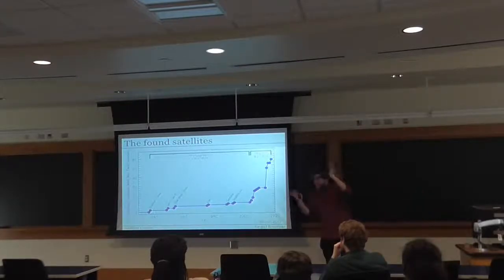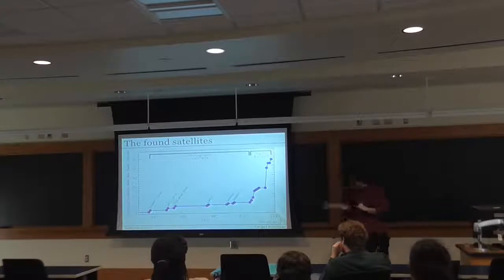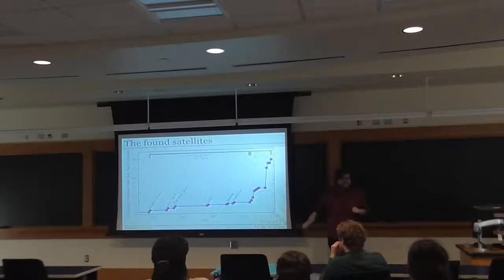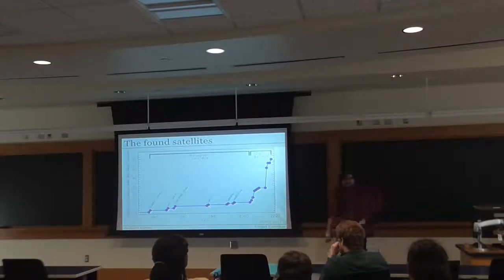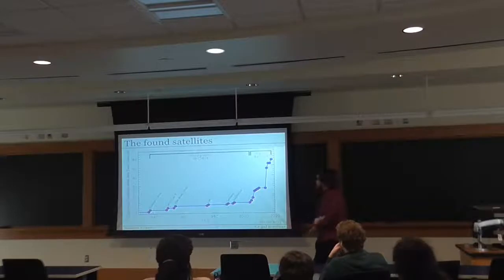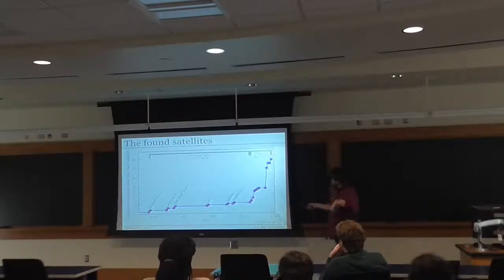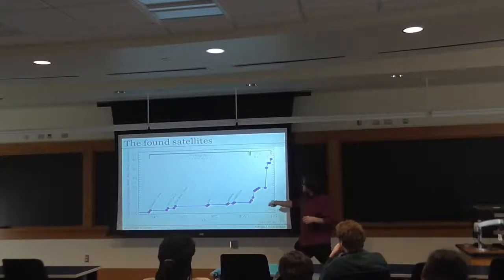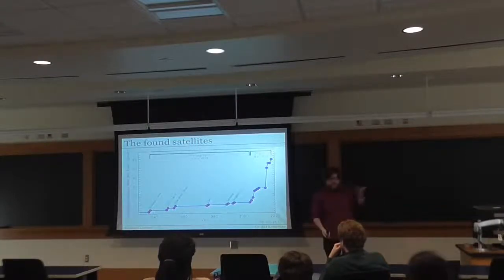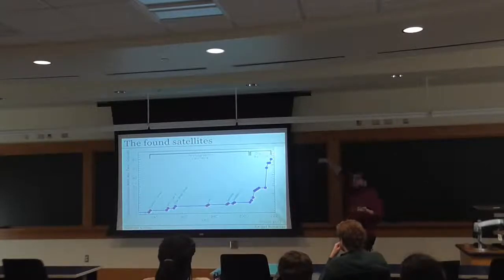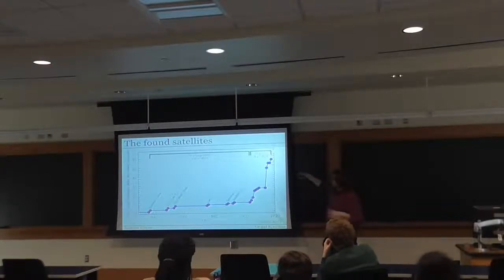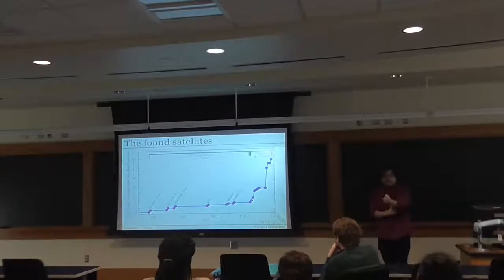A couple things have changed recently. The number of small galaxies we've seen around the local group has exploded — from this review by Josh Simon, throughout most of history we only knew dwarf galaxies from photographic surveys, about 10 classic Milky Way dwarfs. But once digital sky surveys like SDSS and DES started, we saw huge jumps. Where we had about 10 before digital surveys, we now have about 60 — a factor of six increase in the number of known galaxies.